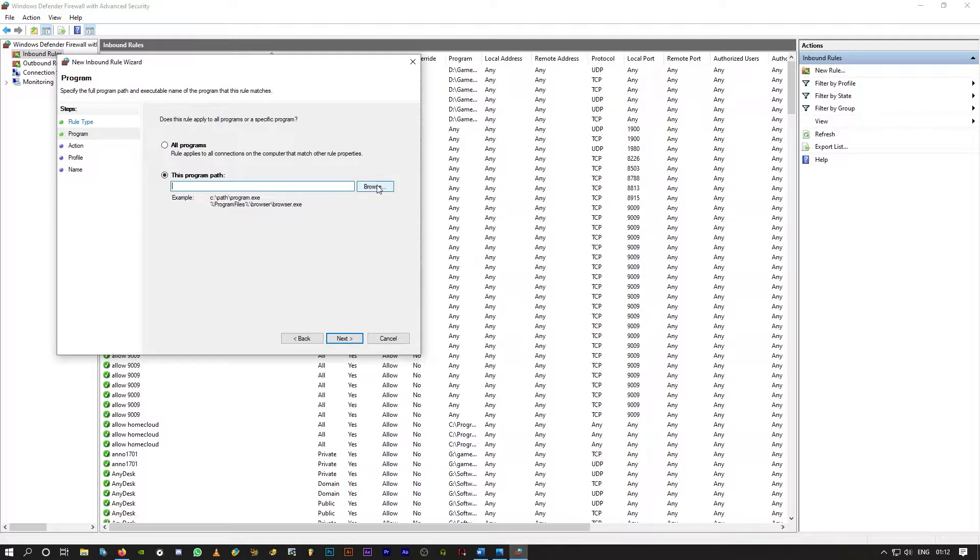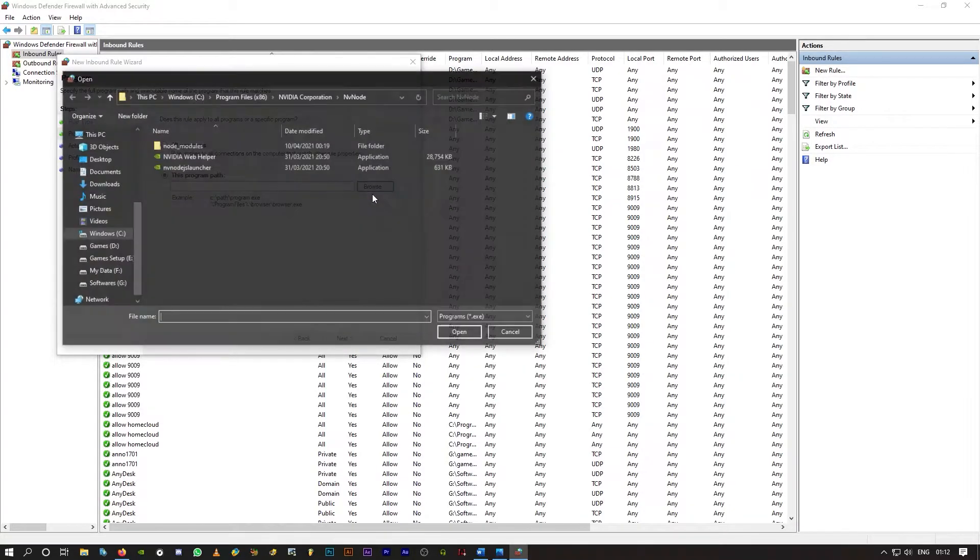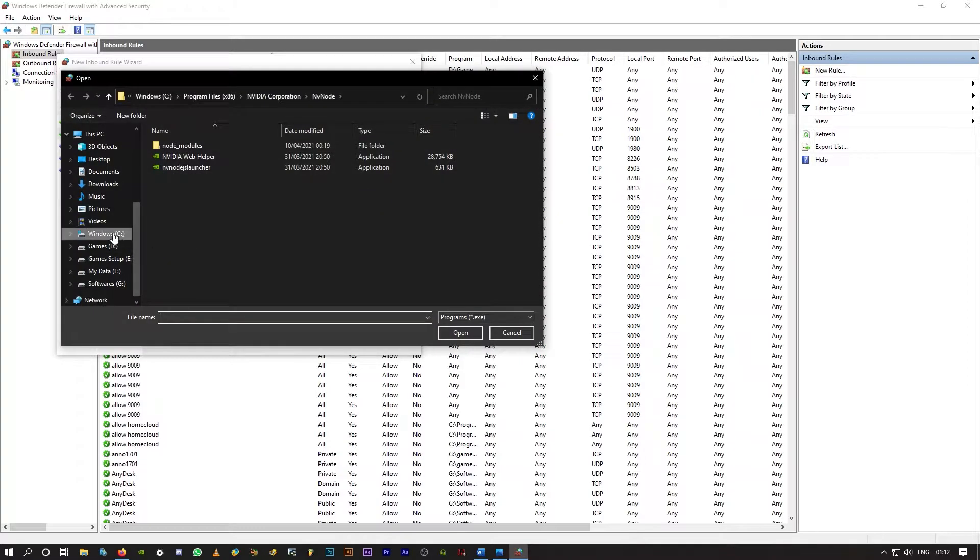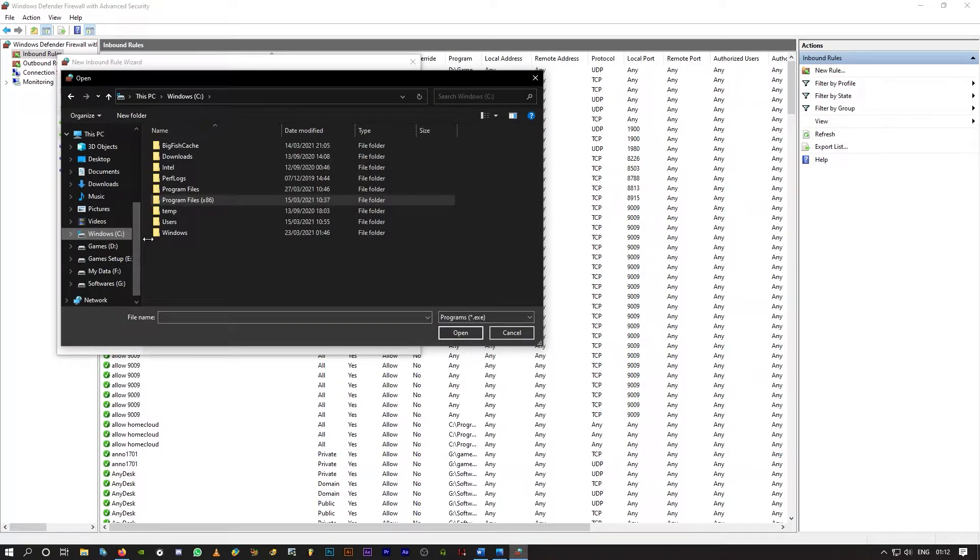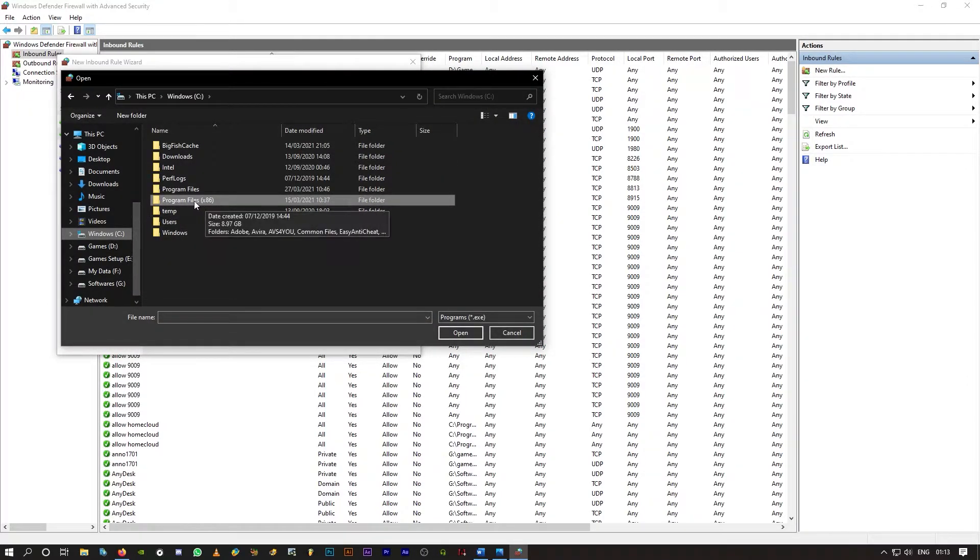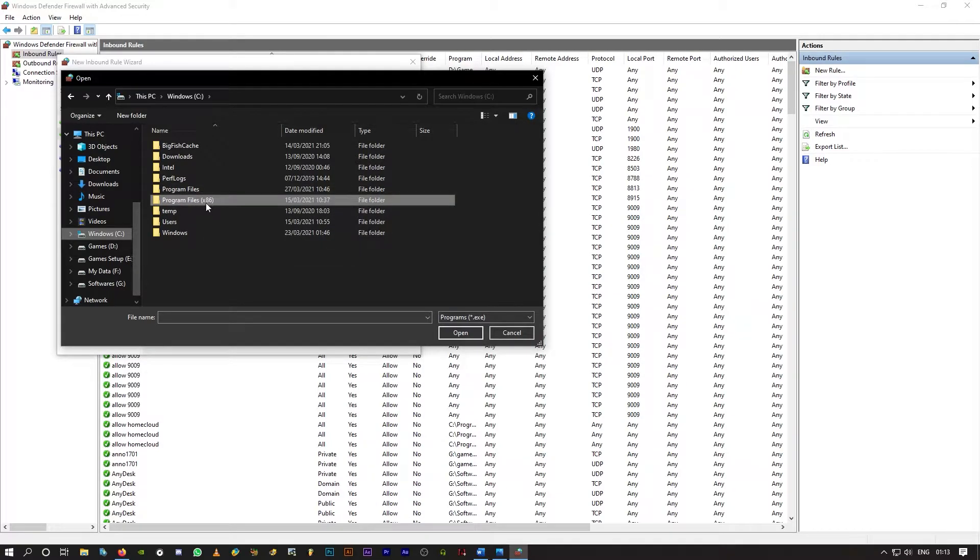Here you have to choose the right file, which is NVIDIA Web Helper. Click on browse. It's usually under Program Files x86 under your C drive or Windows drive.